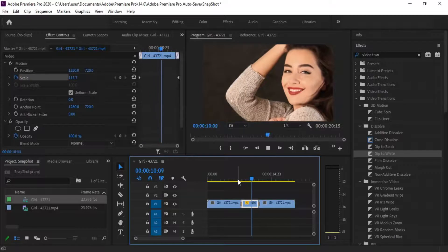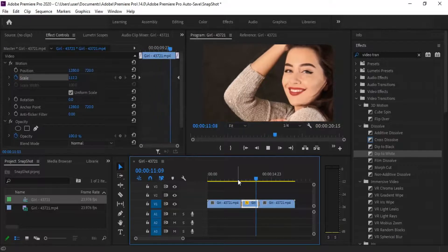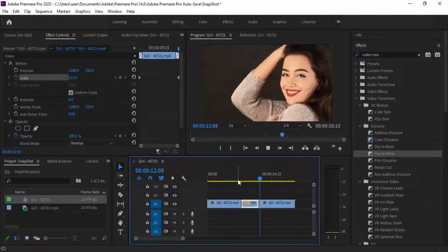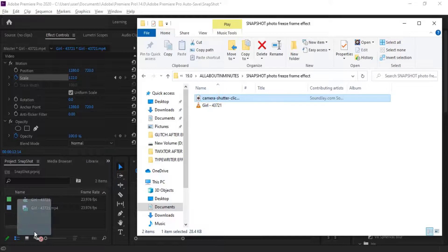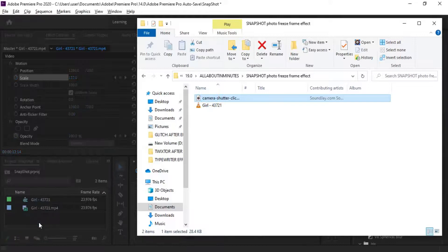Cool, a smooth zoom in. Now drag the camera click sound effect into your timeline.